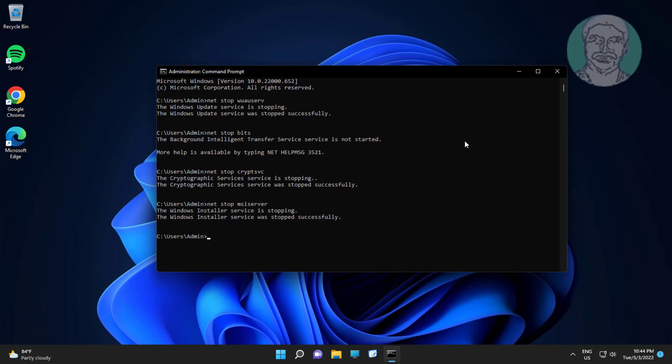Type ren C:\Windows\SoftwareDistribution SoftwareDistribution.old.